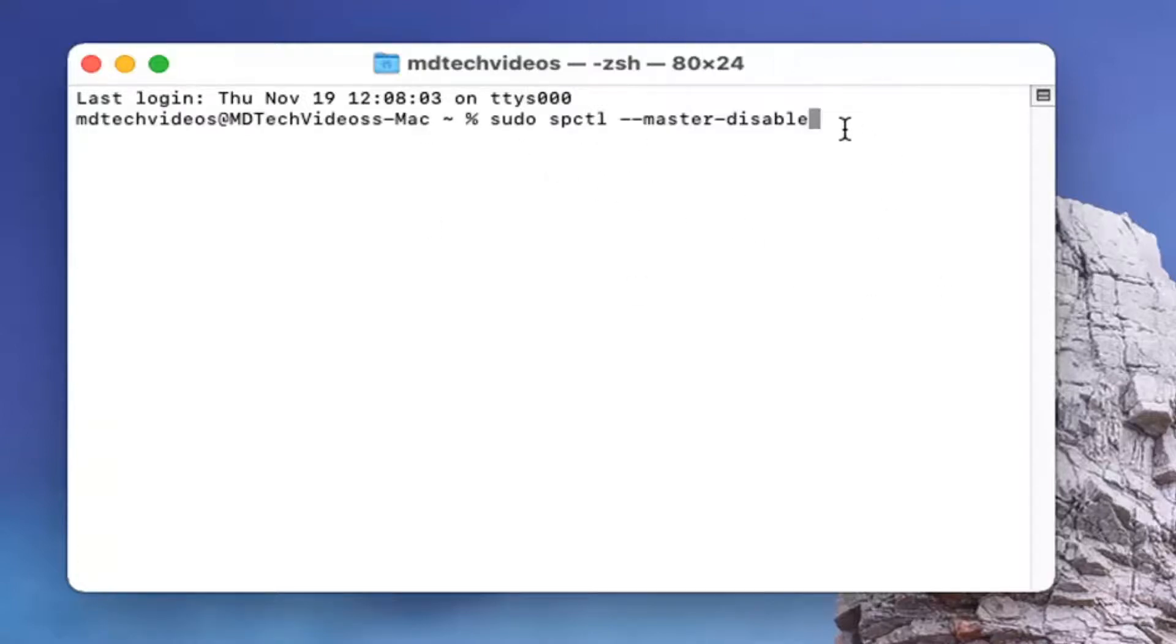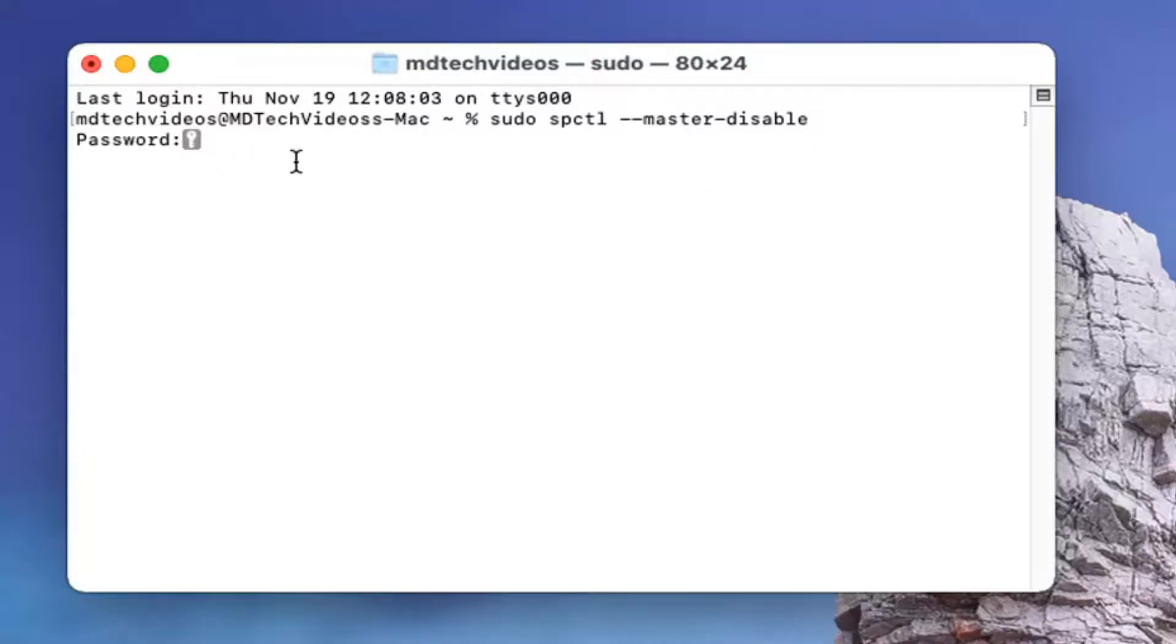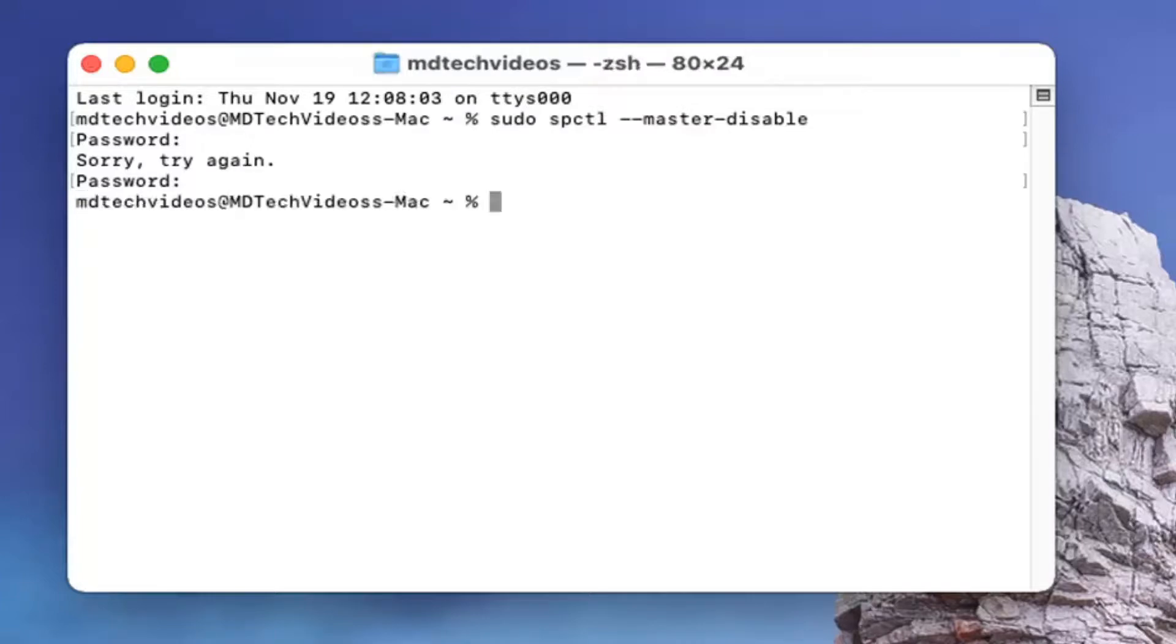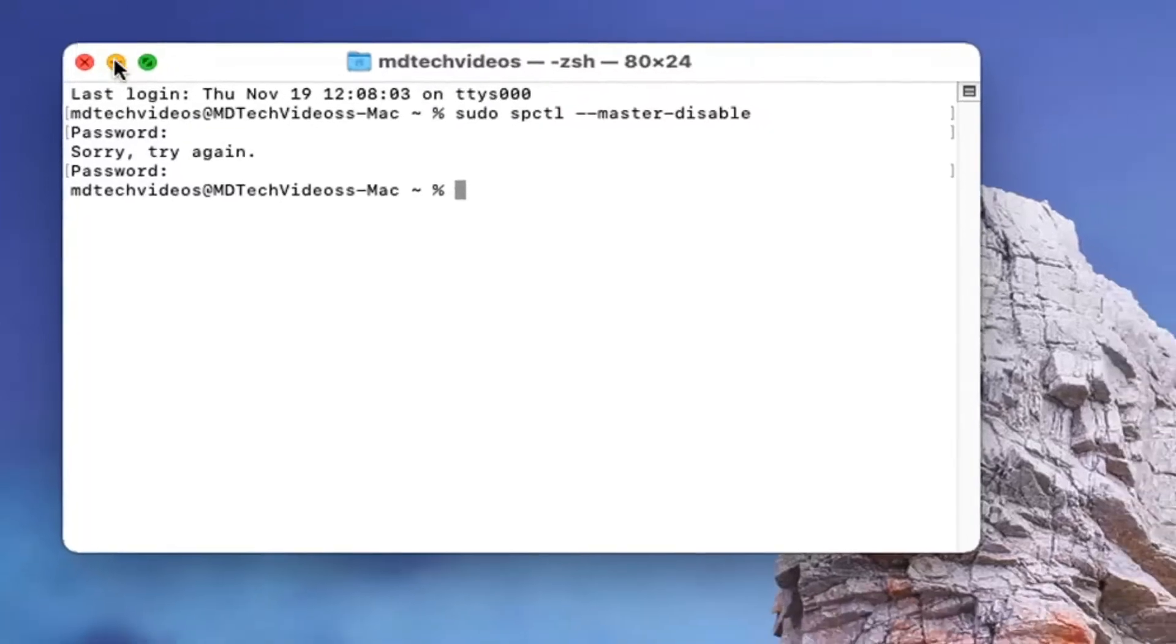I'm going to hit enter to run that and you will have to enter in your password to your computer which I am going to go ahead and type in. And there you go, that should be it.